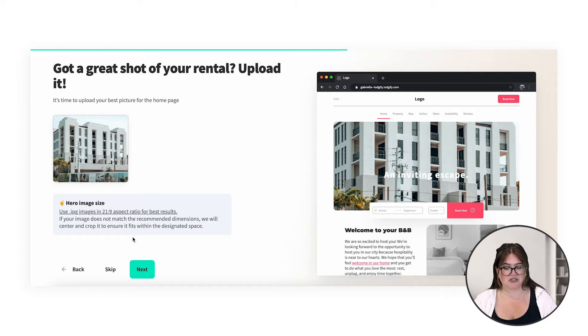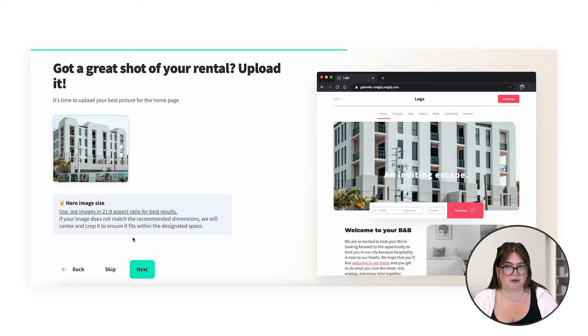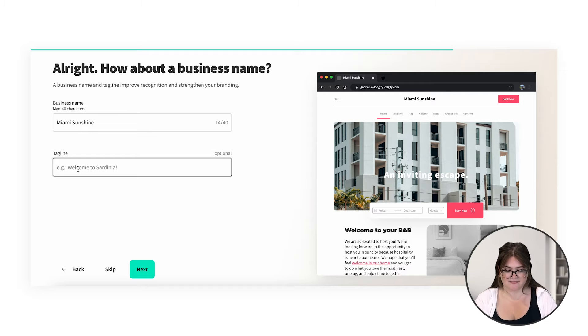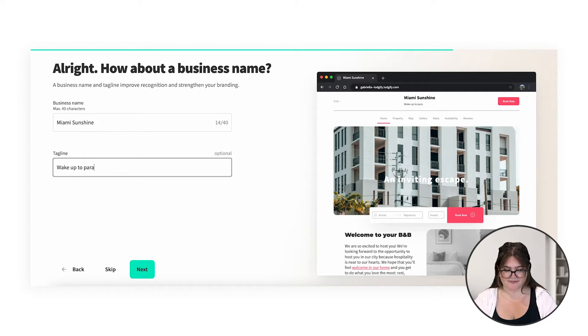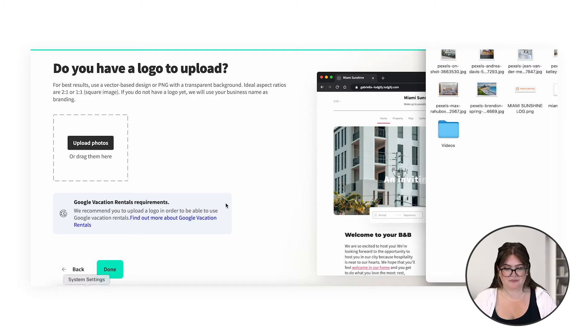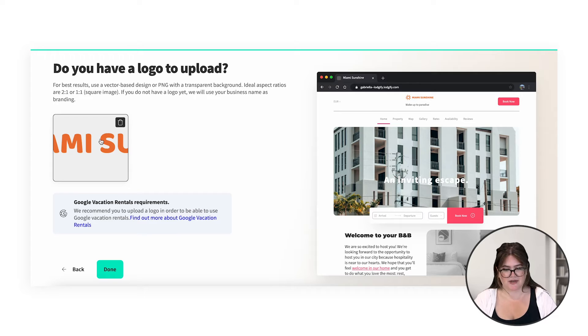We need our hero image. A hero image is the first image that's going to come up when people view your website, so it's super important to have a very high res, beautiful photo — something that's going to attract attention and make people want to book. Here you can put in your business name and a tagline. Here you can upload your logo. Make sure it's super high res.